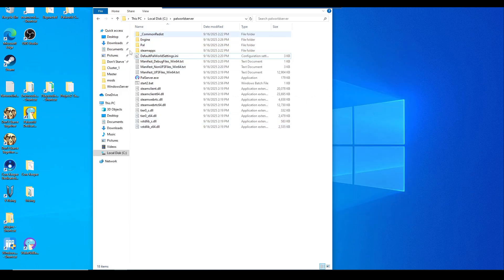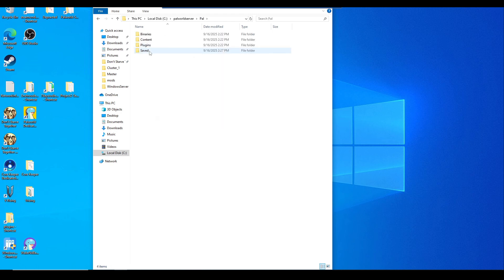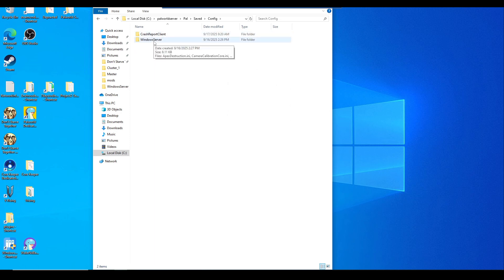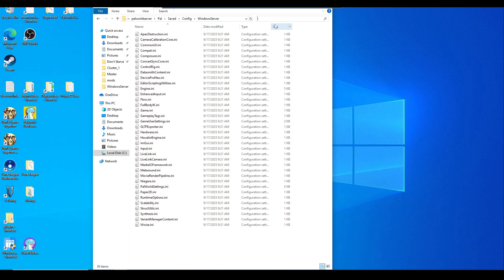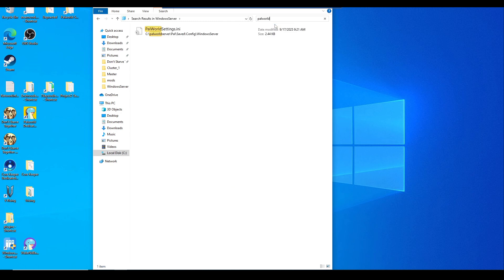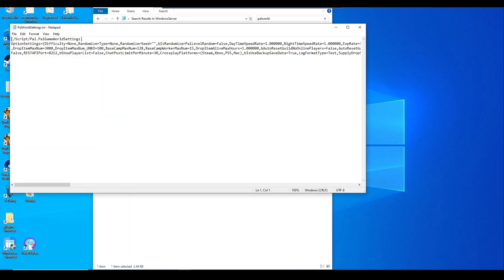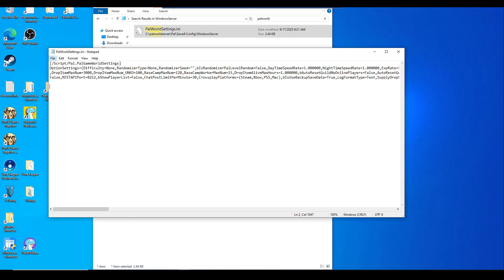So we're still in the same folder, right? Now we're going to need to navigate to Pal, the Pal folder, then Config, then WindowsServer. What you want to do is look for the PalWorldSettings.ini file, which we could just type it out here, and it should come up. Now what we want to do is right click into it, hit edit. At first you might have nothing in here. All you want to do is just paste all this in here and then file, save it.